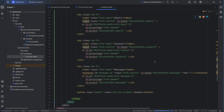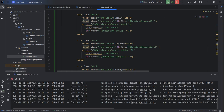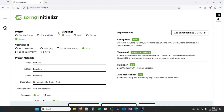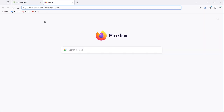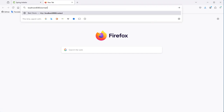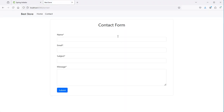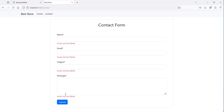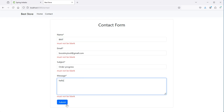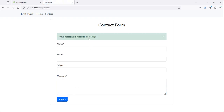Now let's run the application. The application is available at this port number. Let's go to the browser and navigate to localhost:8080/contact. We obtain the contact form. If we click submit without filling it, we get validation errors. Let's fill the form correctly and submit — this time we get the success message.